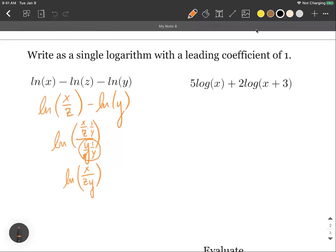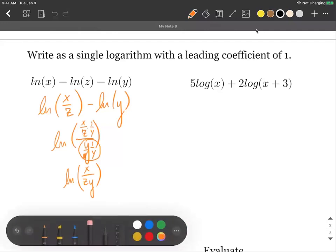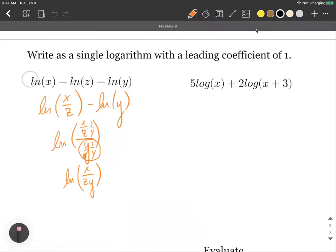You can think of this as keep-change-flip if you prefer. A good way to double-check: the natural log of x was positive, and x ended up in the numerator. The natural log of z was negative, and z ended up in the denominator. The natural log of y was also negative, and y ended up in the denominator as well. That's how you can verify your answer at the end.